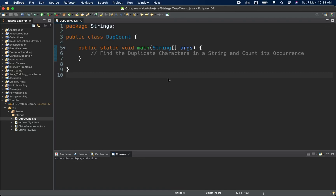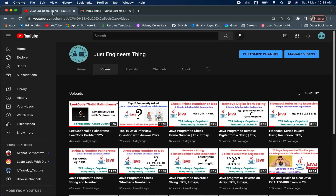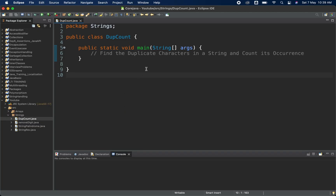Hello everyone and welcome back. Today we are going to solve a very important problem that is frequently asked in interview problems, especially if you are an experienced person. The problem statement is: find the duplicate characters in a string and count their occurrences. I have also uploaded a video on top 10 interview questions with answers on my channel, so you can refer to that for your preparation.